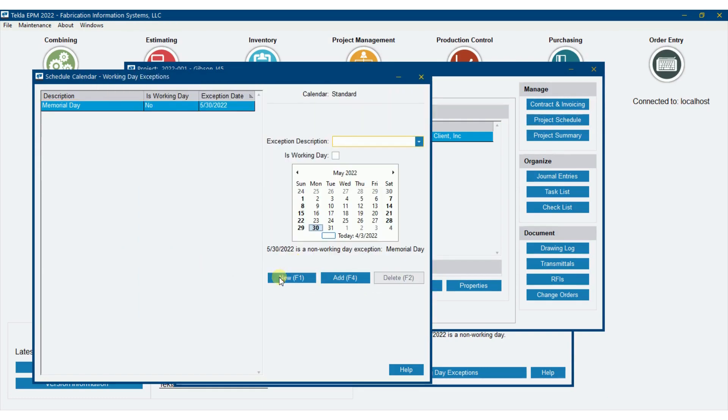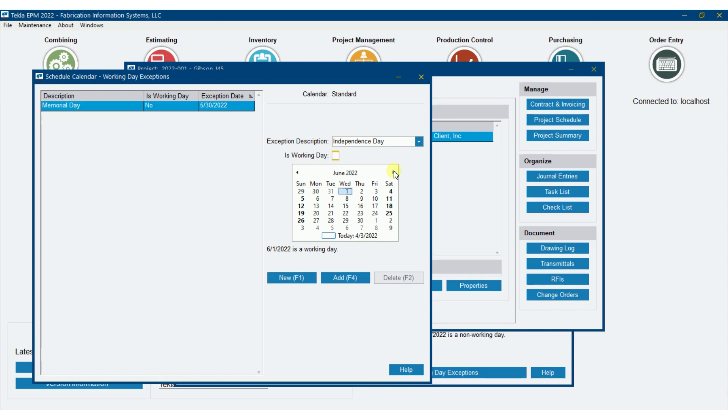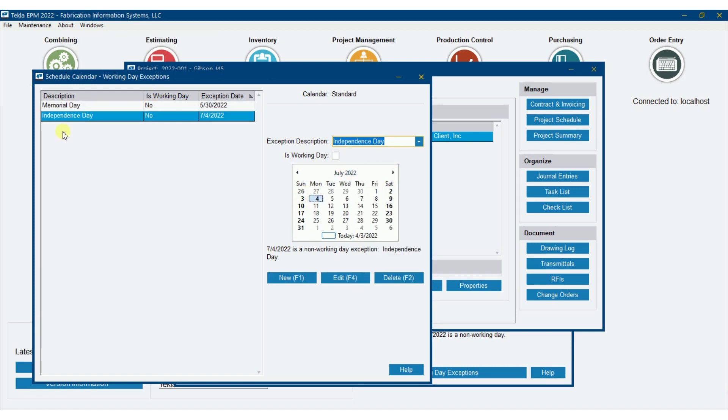Let me go back over here. We'll put in a couple more just to illustrate Independence Day. That's going to be, of course, on July 4th. So you can go on down through there and put in all your holidays and every day that you might be taking off as a shop.